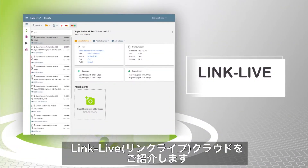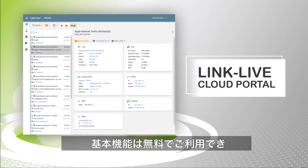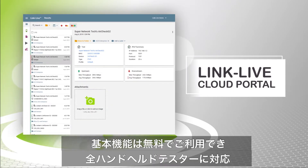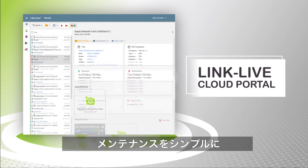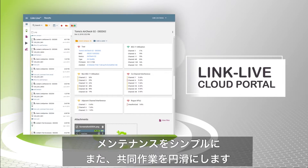Introducing LinkLive Cloud Portal, a free companion service for NetAlly handheld network testers that simplifies network maintenance and team collaboration.